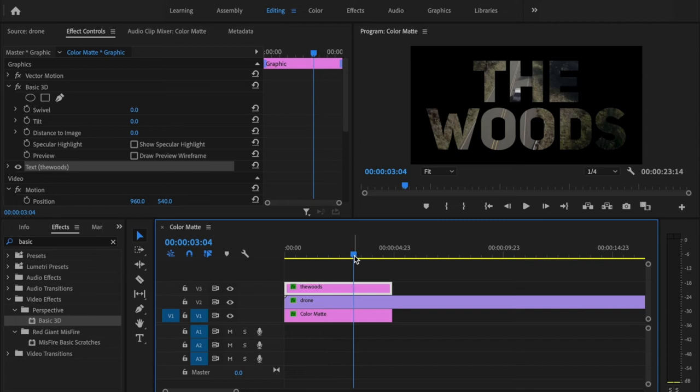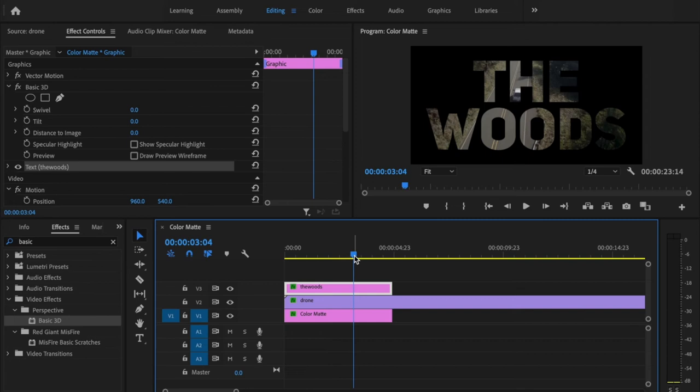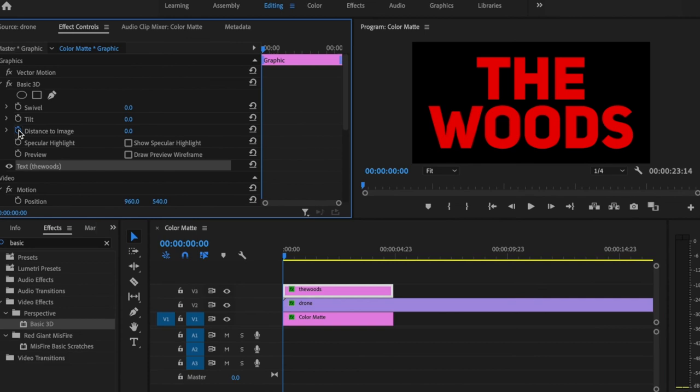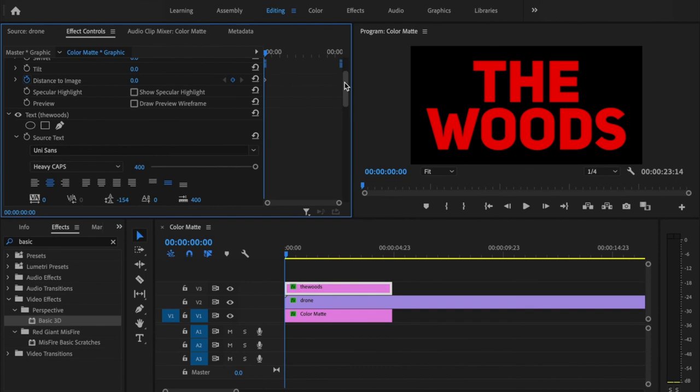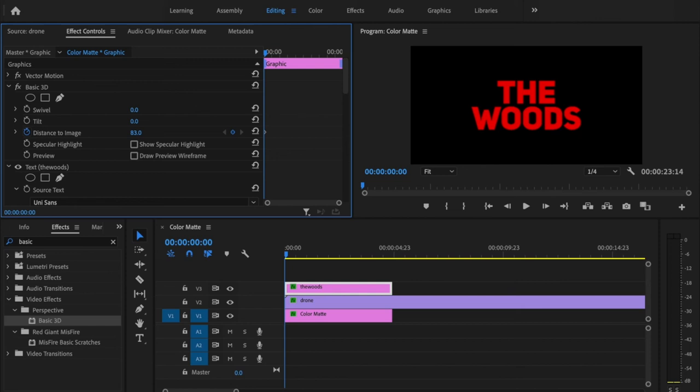Now I'm ready to animate my text so that it zooms through the actual letters. I'm going to go to the beginning of the timeline and under basic 3D, select the stopwatch for distance to image. Then go down under the text tab, scroll down to where it says transform, and under position, click the stopwatch as well. Then scroll back up to basic 3D and bring this down just a little bit.